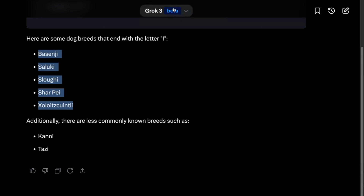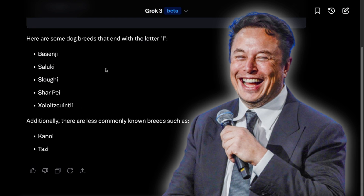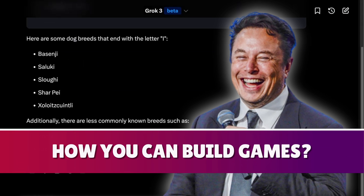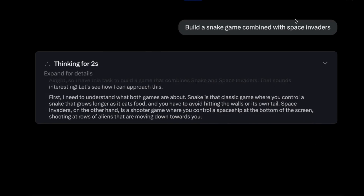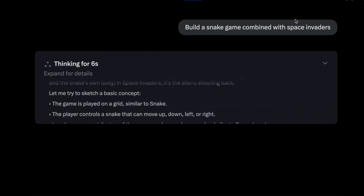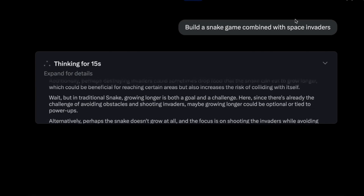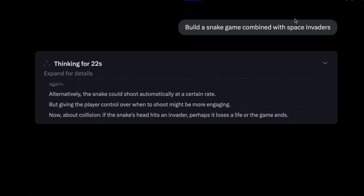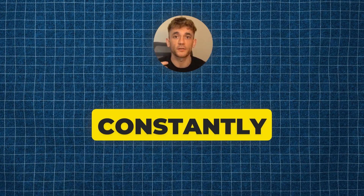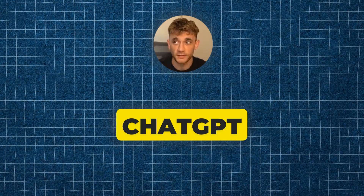Bear in mind this is Grok 3 beta, not the main version. One thing Elon was talking about in his stream is building games, so I'm going to test that — build a snake game combined with Space Invaders — and switch to Think mode. I like the reasoning model much more because you get better outputs. Additionally, Grok 3 is linked to the latest news from Twitter/X, so it has newer, more recent data than something like ChatGPT.